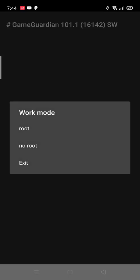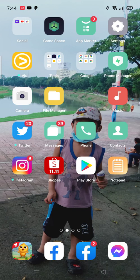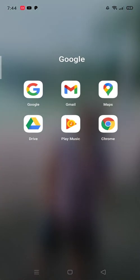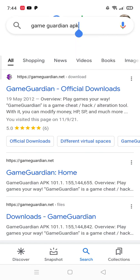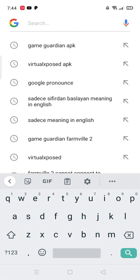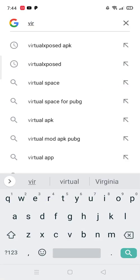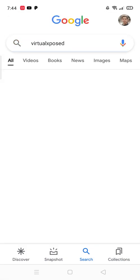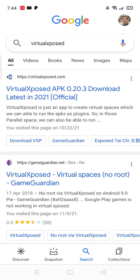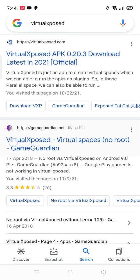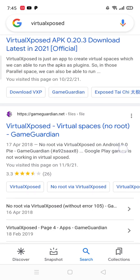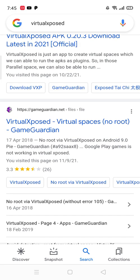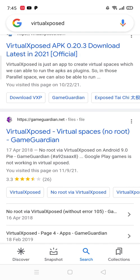Let's exit. Now let's download the Virtual Space. Virtual Expose. I'm using Virtual Expose. We choose this one, Virtual Expose No Root. Let's download it.